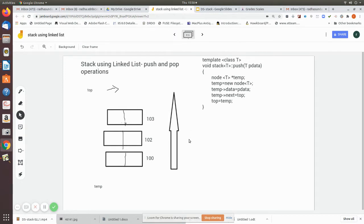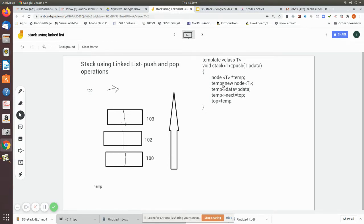To add data, we first create a temporary node. So initially, imagine this is the node. We declare a temporary pointer using 'temp = new node', creating a node structure using the 'new' operator. After doing this, the node will be created.